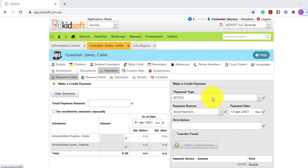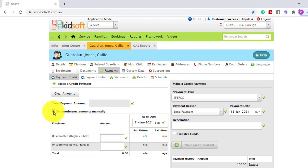If you wish to update the payment date you can do so. When entering in the bond payment and the Guardian has more than one enrolment linked, you need to ensure that you tick set enrolment amounts manually.